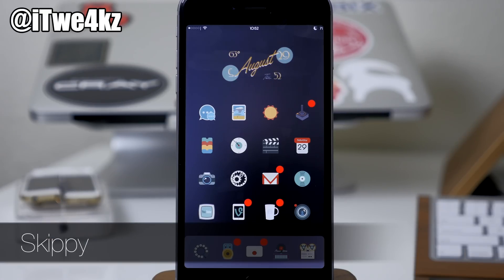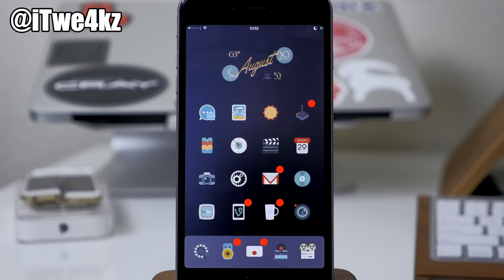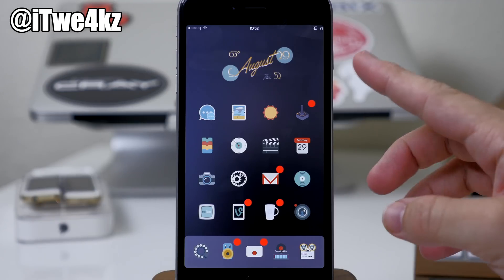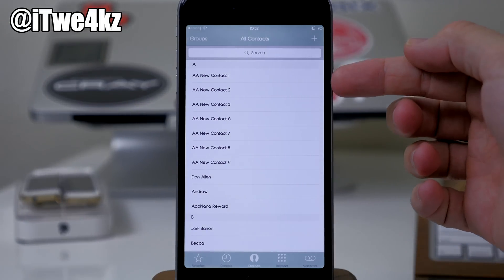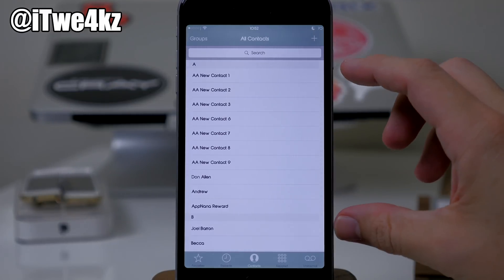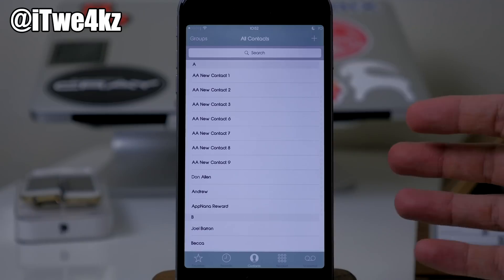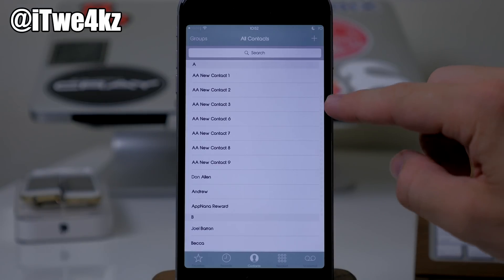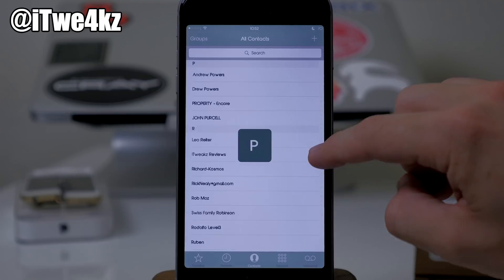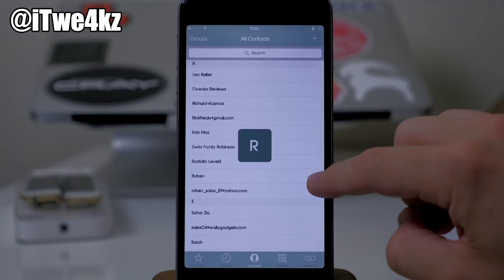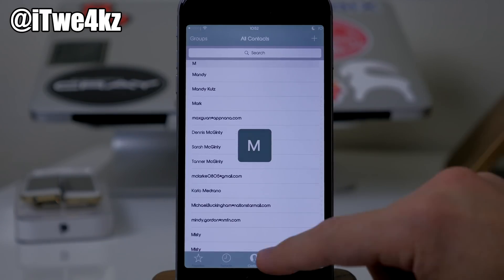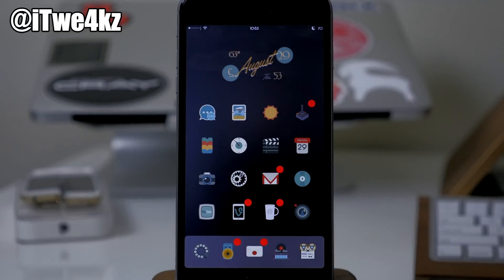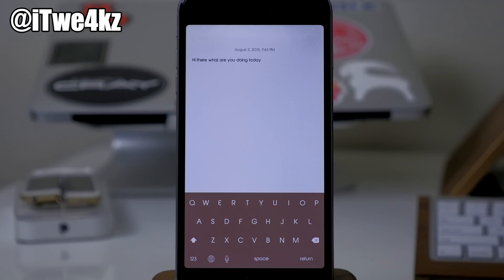Next up we have a tweak called Skippy. What this does is allow you to quickly navigate through applications like your contacts, phone, or music applications, just by quickly swiping your finger through the alphabetical list on the right-hand side. You can't really see the alphabet right here because it's a really light font, but when you swipe across you'll see all of those letters right there, allowing you to know what particular letter you're on to get to the specific contact you're looking for.